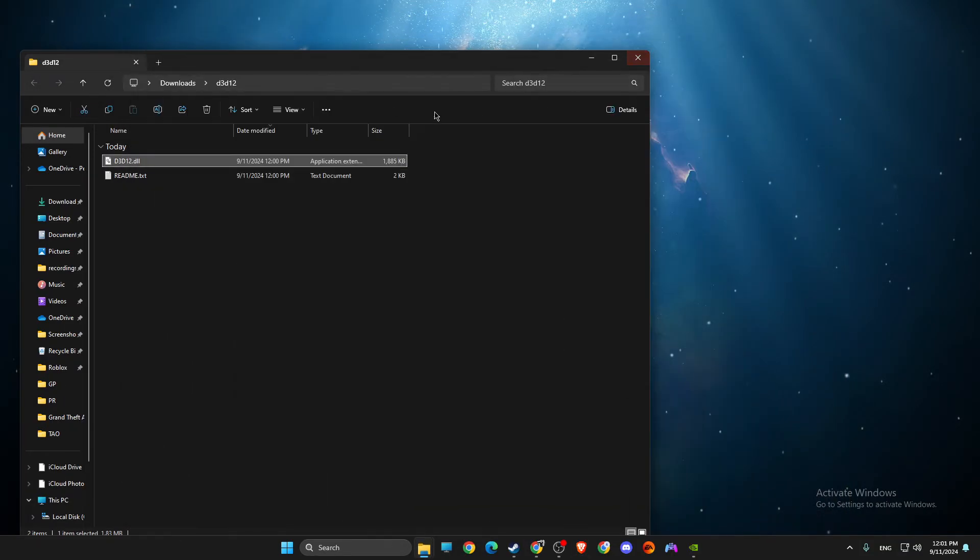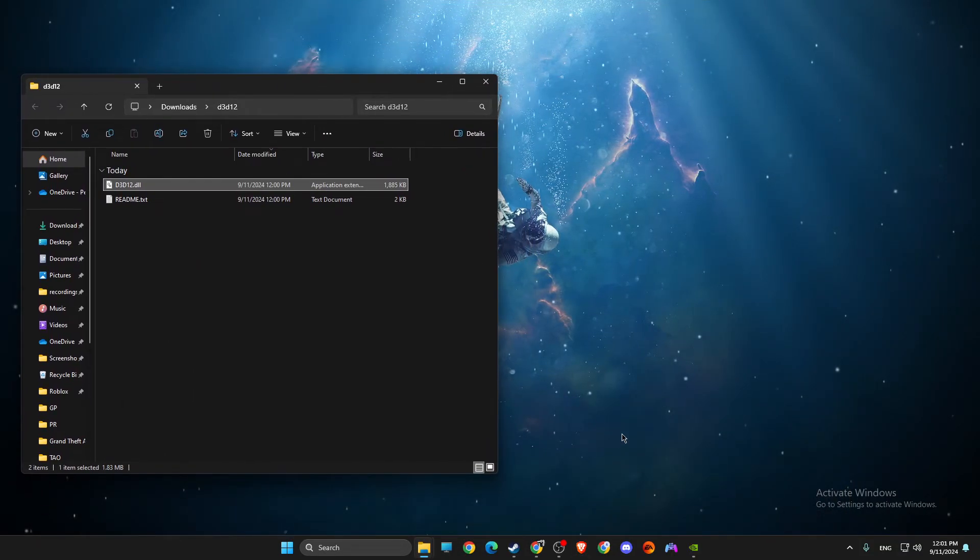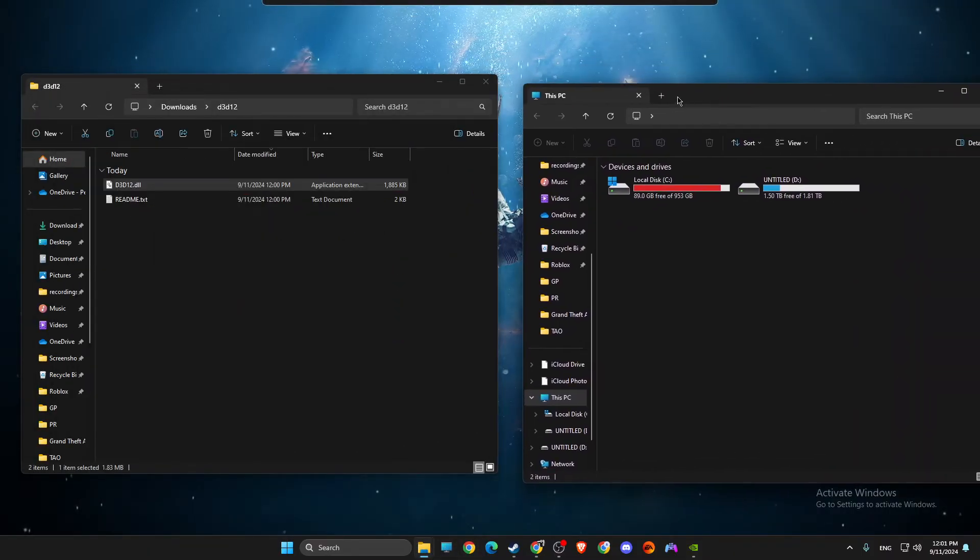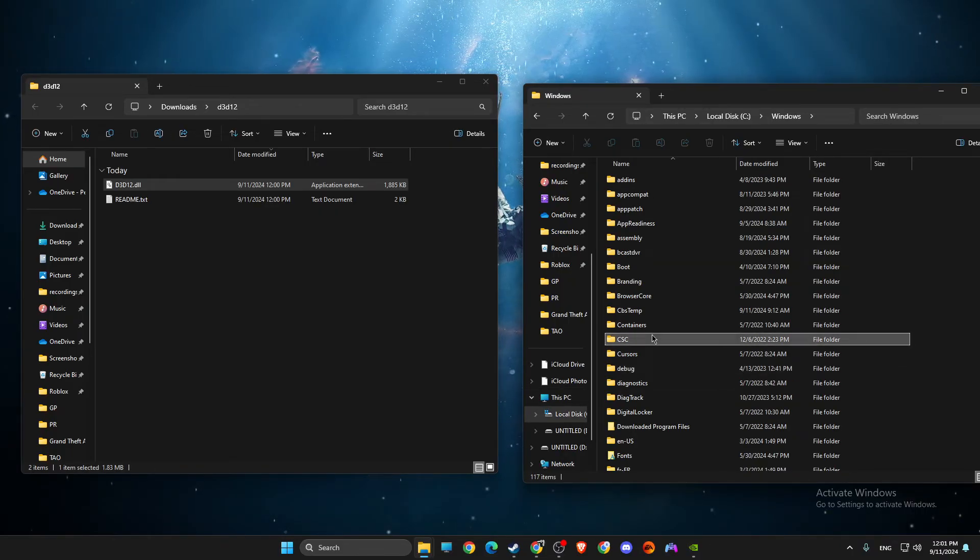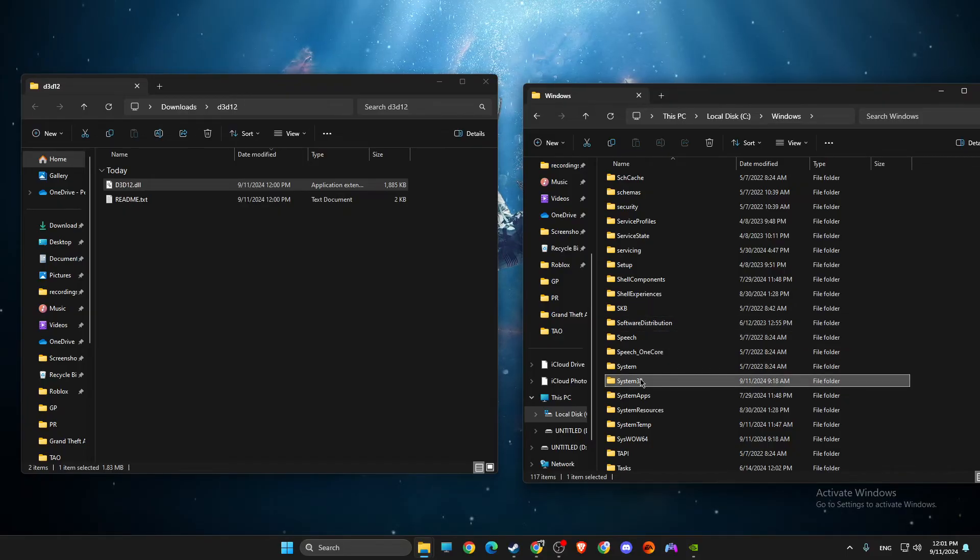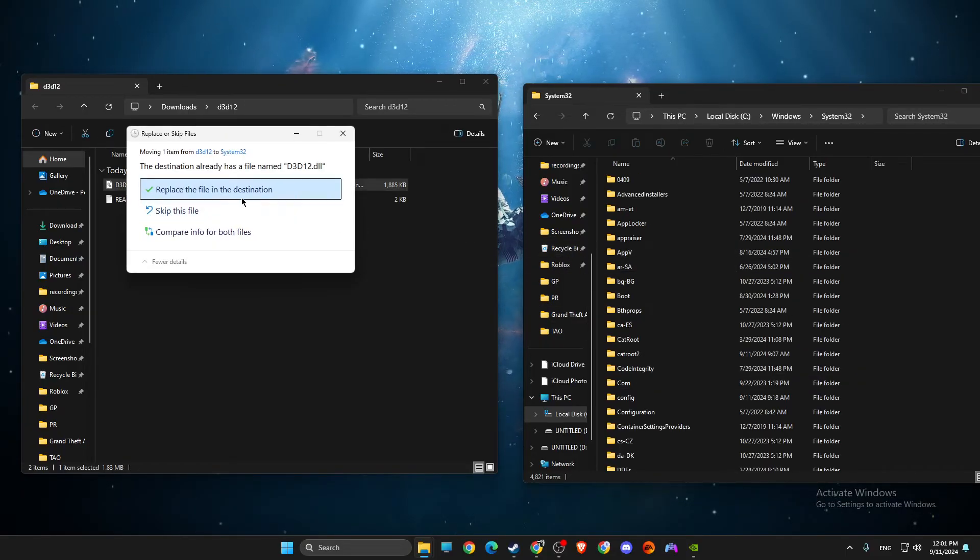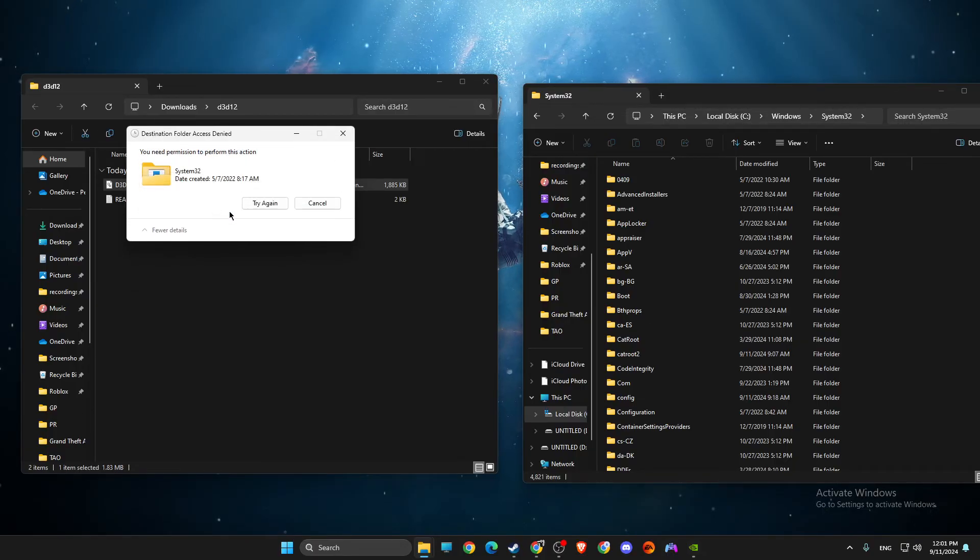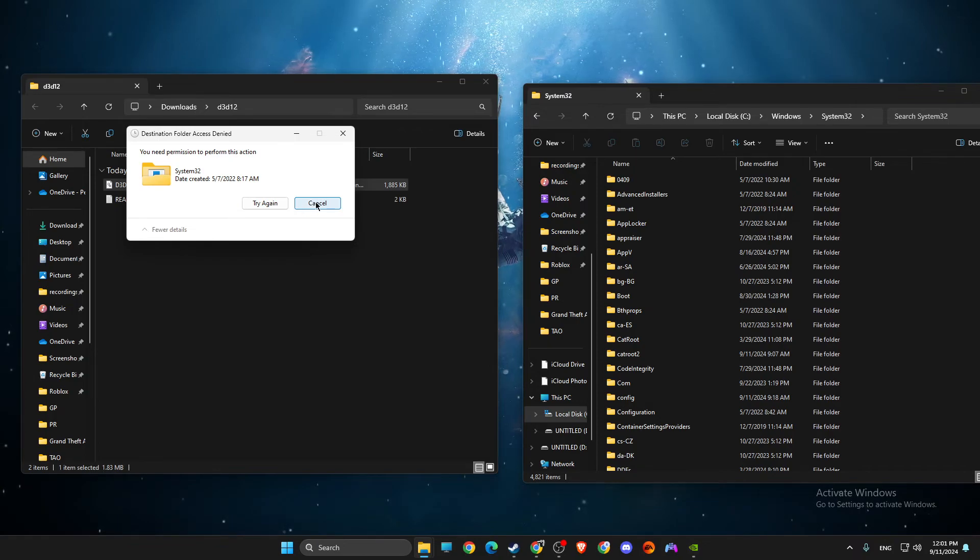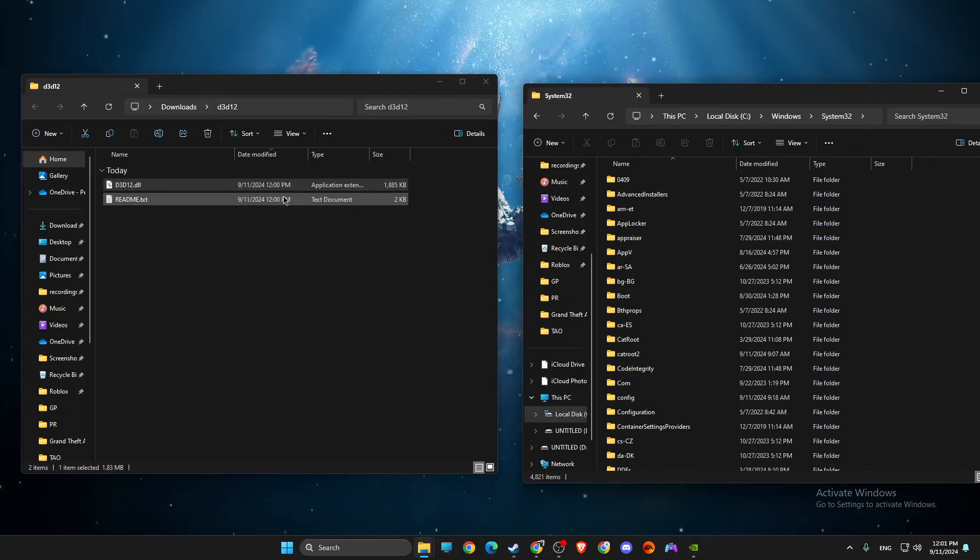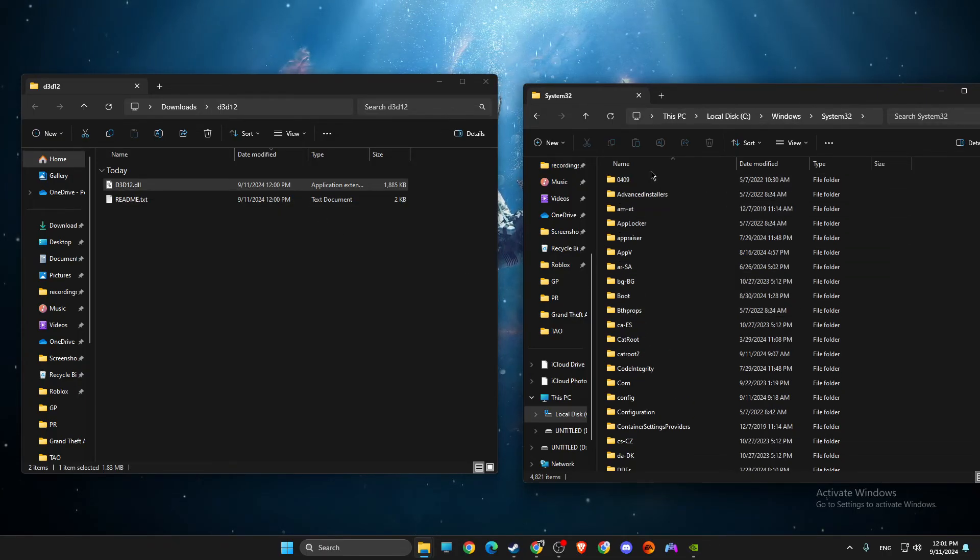So what you need to do here next is to open up your disk where you usually on disk C, then go to Windows and then look for System32. So System32 and drop the file here. Replace, Continue. Currently I cannot use it because it's running for me, but for you it should be working.